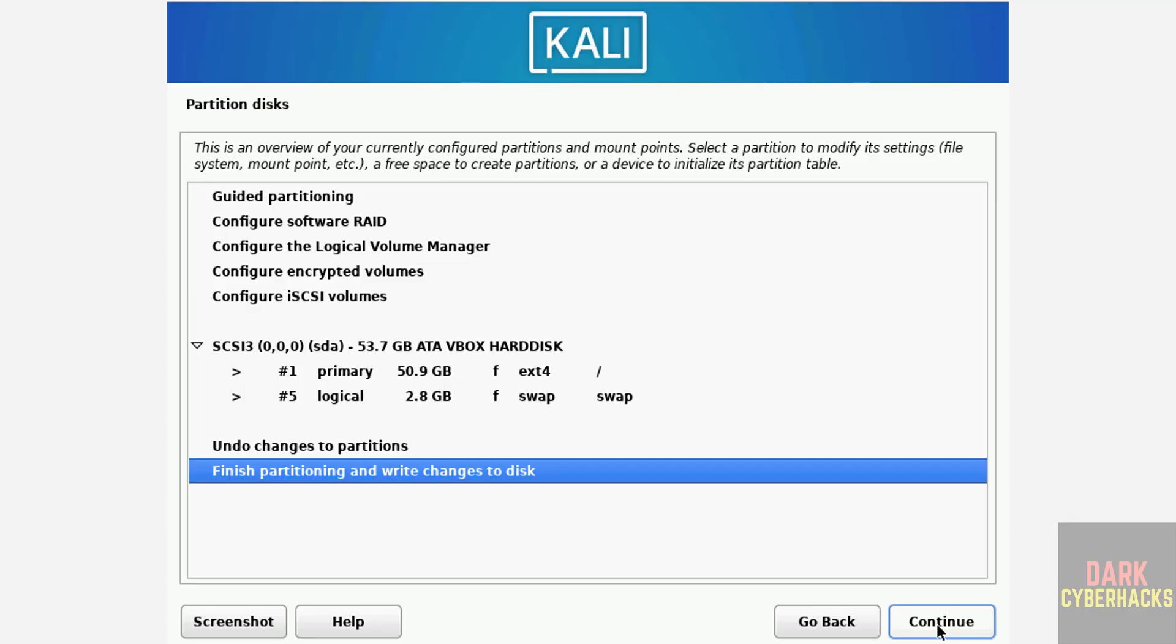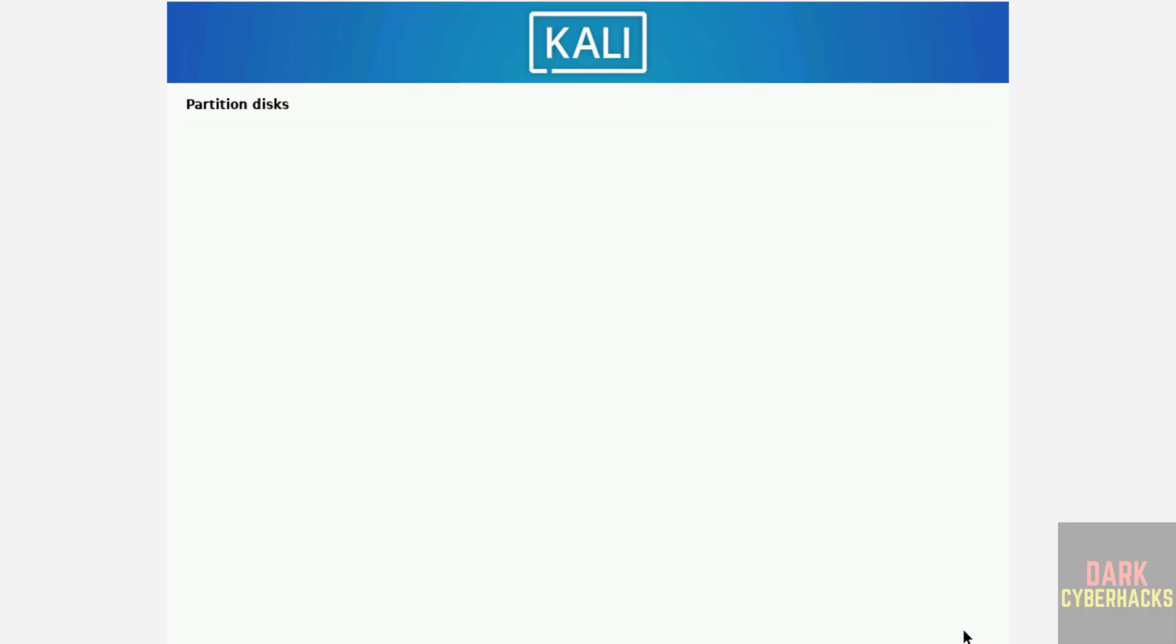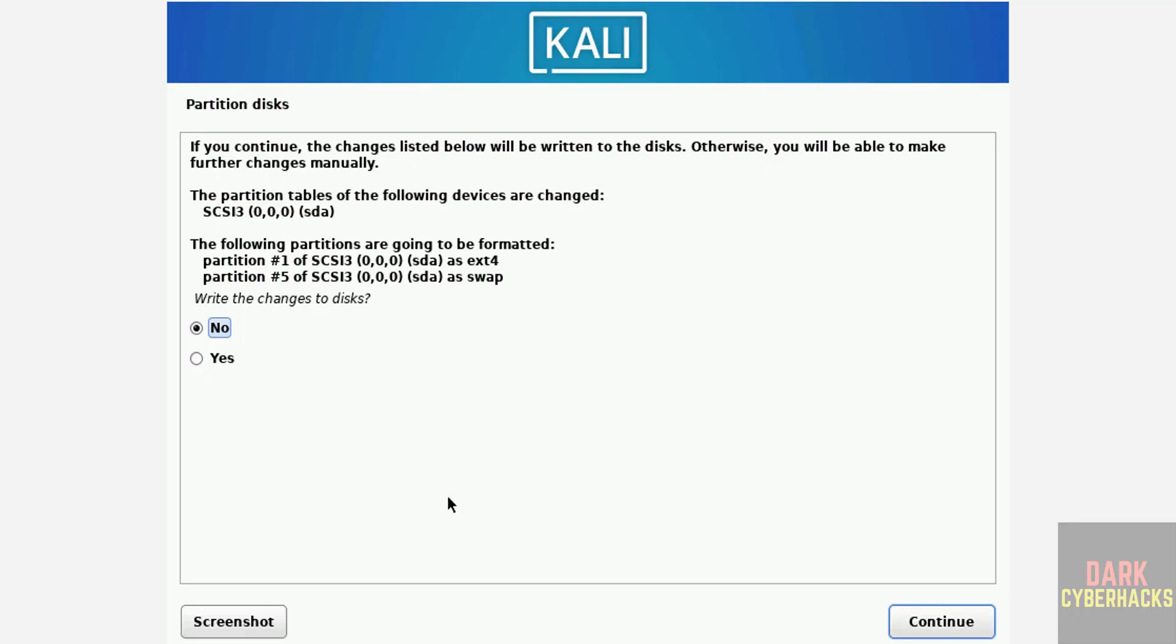This is just confirmation. Select finish partitioning and write changes to disk and continue. Confirmation, write changes to disks and continue. Select yes and continue.